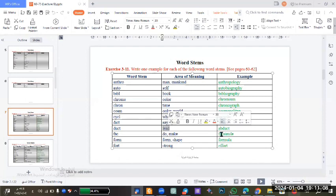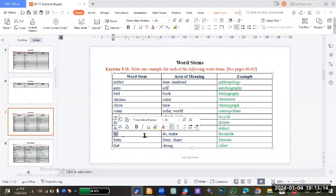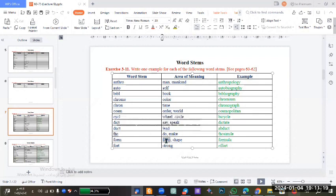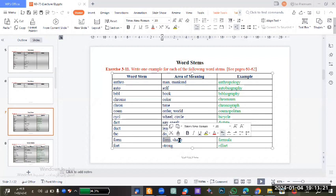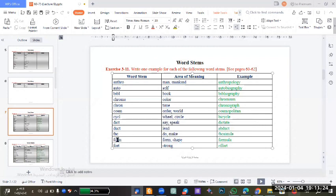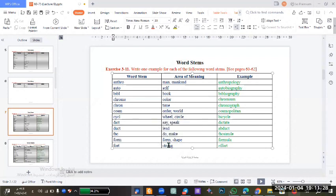Facsimile - from the stem 'fac', meaning to do something or to make. Formula - the meaning is form or shape, from the stem 'form'. Effort is also from 'fort', meaning strong.